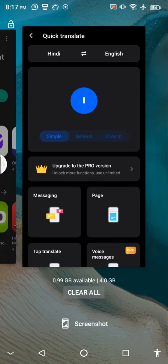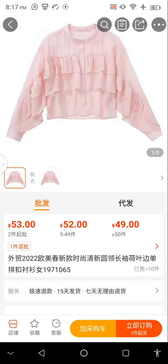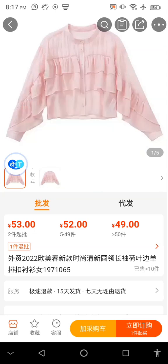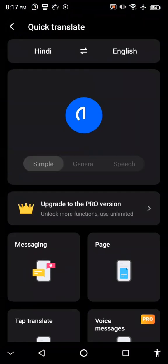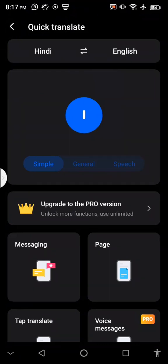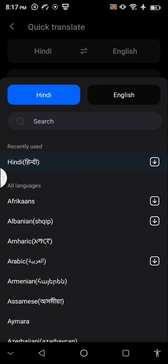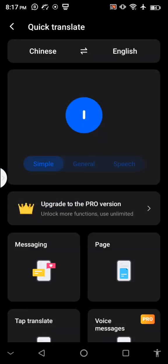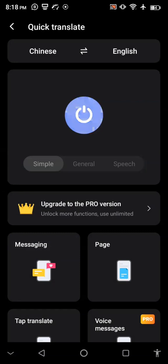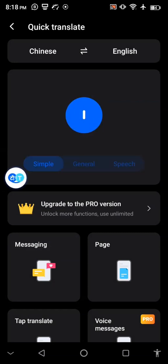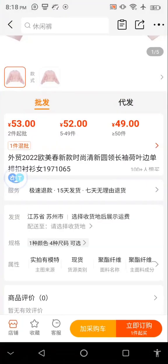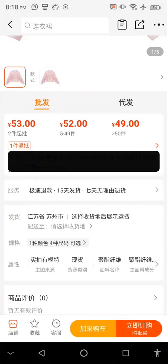Now you should be able to translate. Come back to the app — it may not be fully ready right away. Once it's ready, select what language you want to translate from. I'm going to set it from Chinese to English. Then turn it off and on again to refresh.